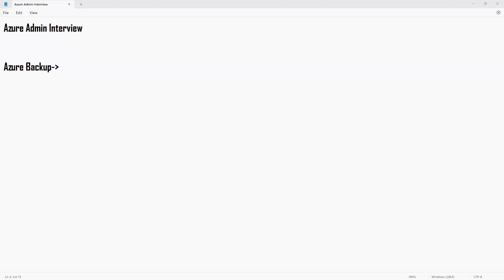How do you monitor your backup jobs? Do you monitor them manually by going to each recovery service vault, or do you have a monitoring solution in place? We have a monitoring system — we integrate all our backups into the Log Analytics workspace, create a dashboard, monitor for failures, and trigger emails whenever a failure happens.